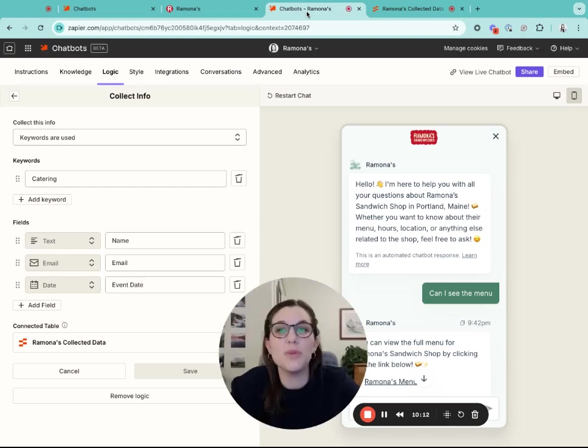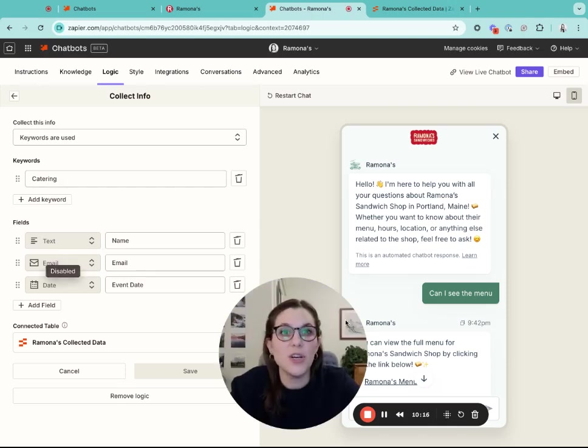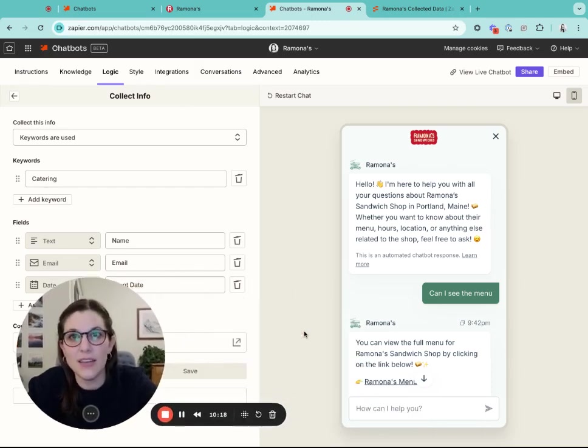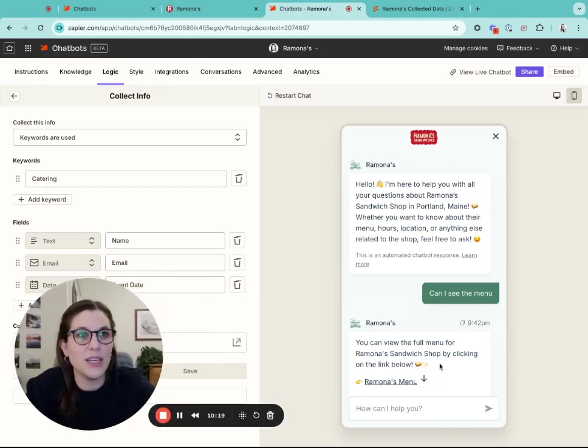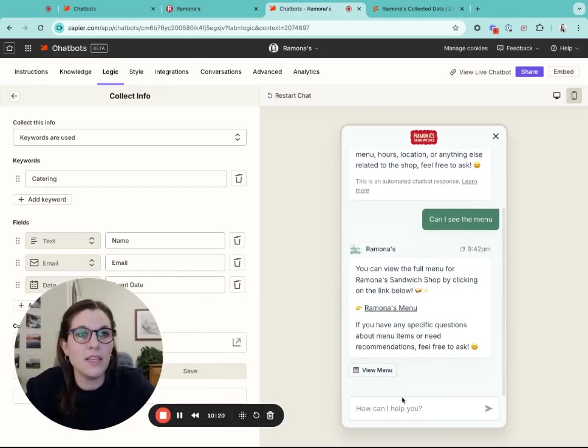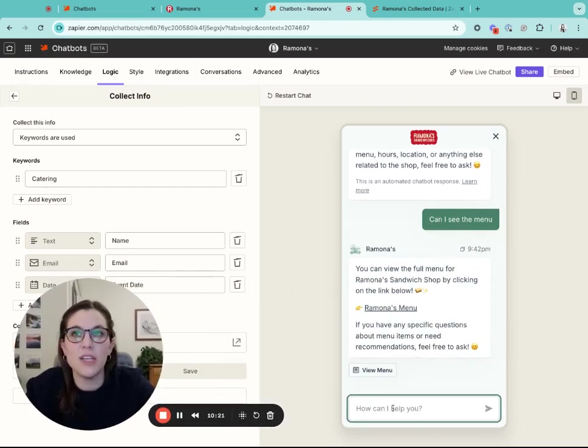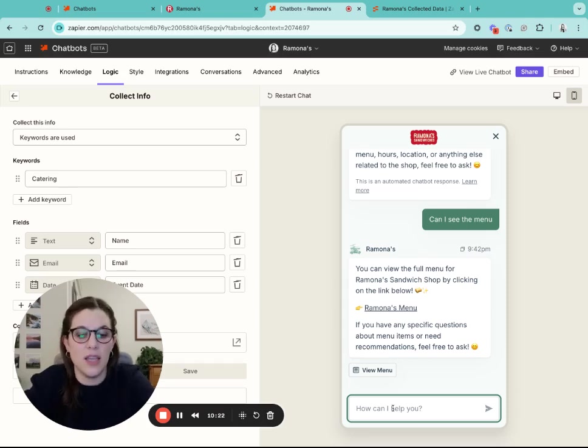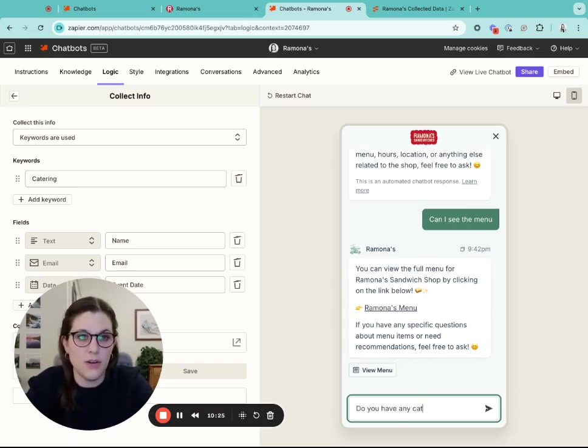It's really easy for you to access that information. So what that looks like, if I go over here, I'll continue this conversation and say, do you have any catering options?